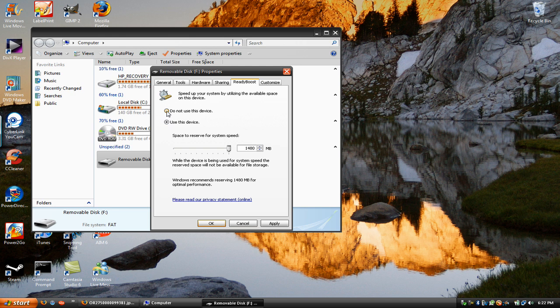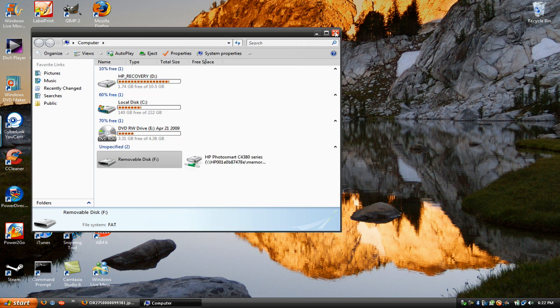Right now, I can't do this because my flash drive is full of my own personal stuff, so I'm just going to apply Do Not Use This Device. But remember, if you want to, you have to click Use This Device.